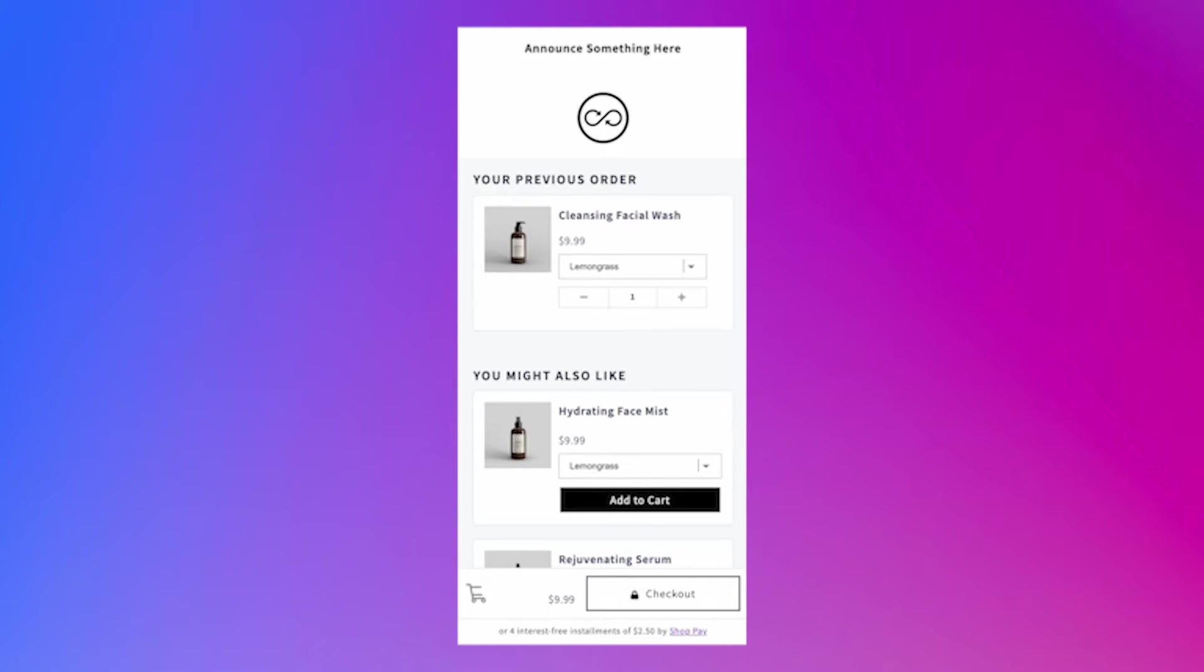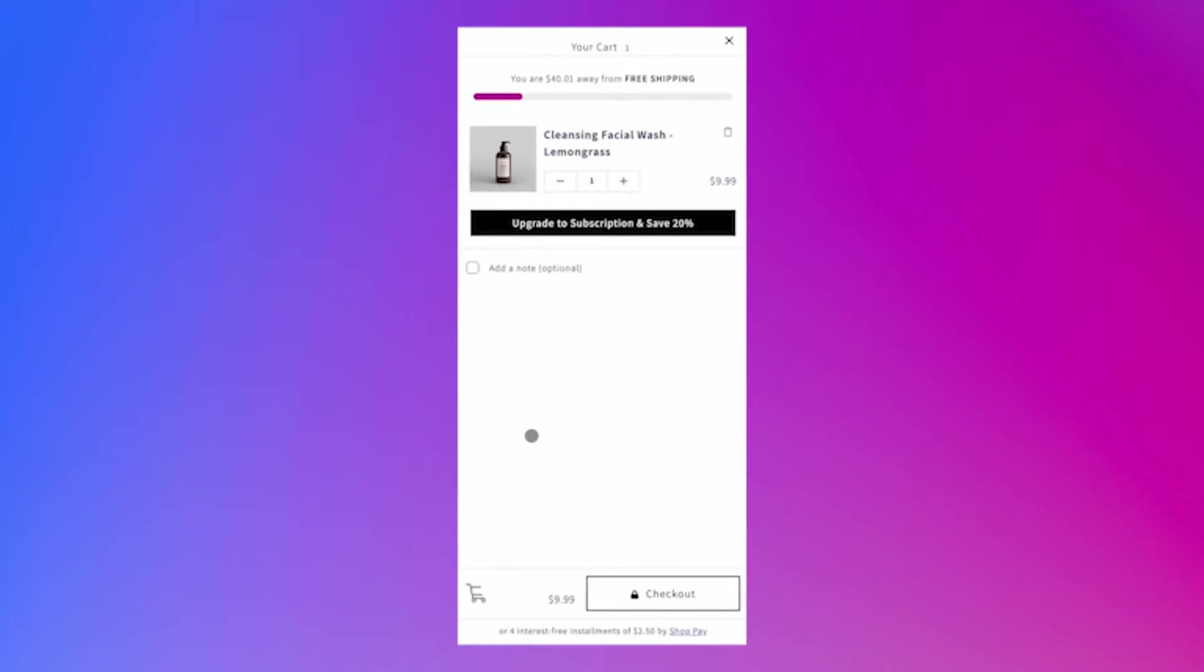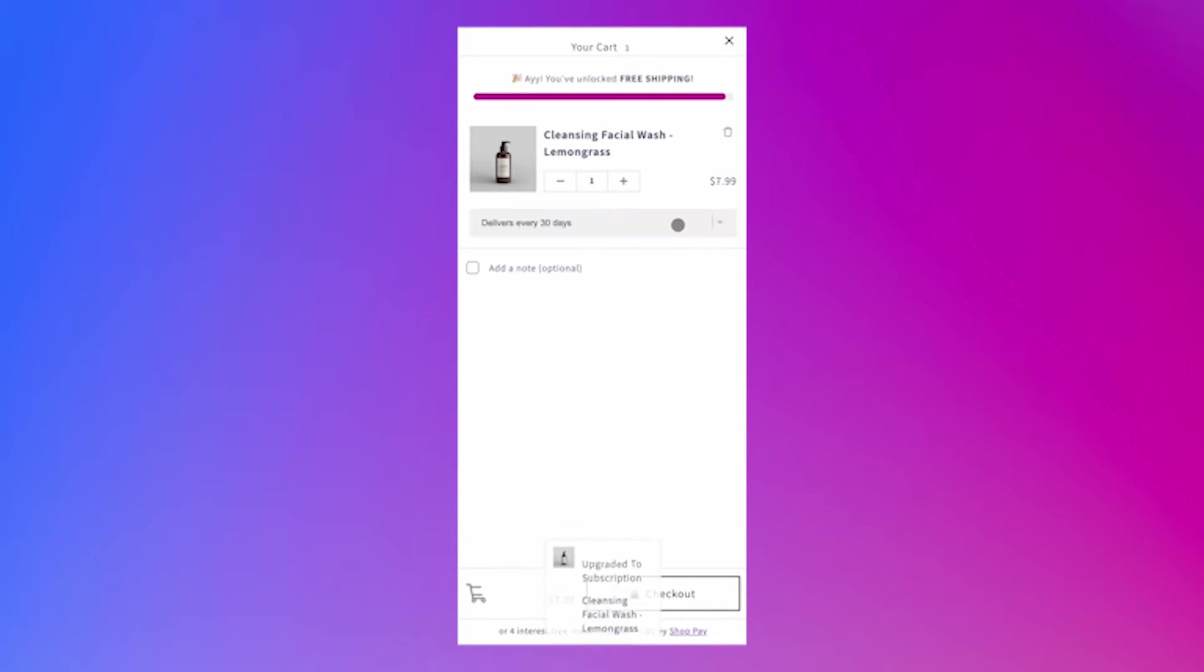You can see that if you access the cart on this page, their cart is prefilled and even features a free shipping bar to incentivize more purchasing. Your customers can upgrade a product they've already ordered into a subscription.